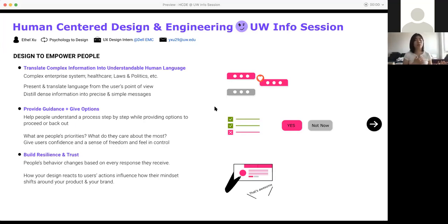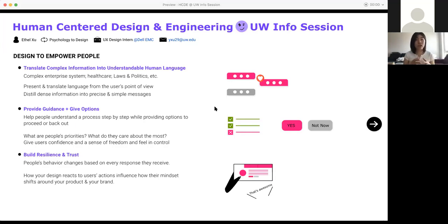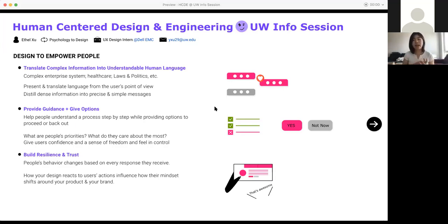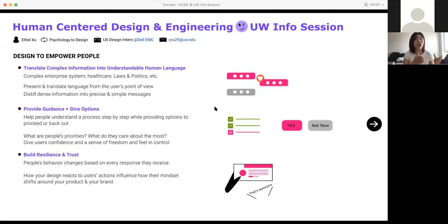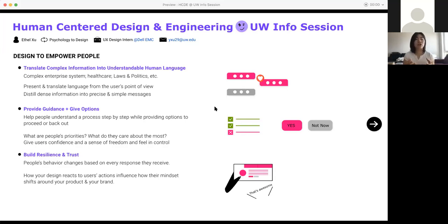Another really important thing is provide guidance and give options. When you're designing, you need to actually let people know during a process, step by step, what does each step mean? What are the consequences? What do you need to prepare for that step? And also give them options to proceed and back out. I know that some of your prompts this weekend is about designing a process to help nurses test patients. That would be really important for you to know what are people's priorities and what do they actually care about. What a patient cares about and what a nurse cares about might be very different. When you're designing for that, you might need to provide different login accounts and different logins lead you to different pages because based on what they care about the most, the message and guidance you provide is going to be different. It's all about how do you give users the confidence of knowing what to do next and also a sense of freedom and they feel like they're in control. That's where the empowerment comes from.